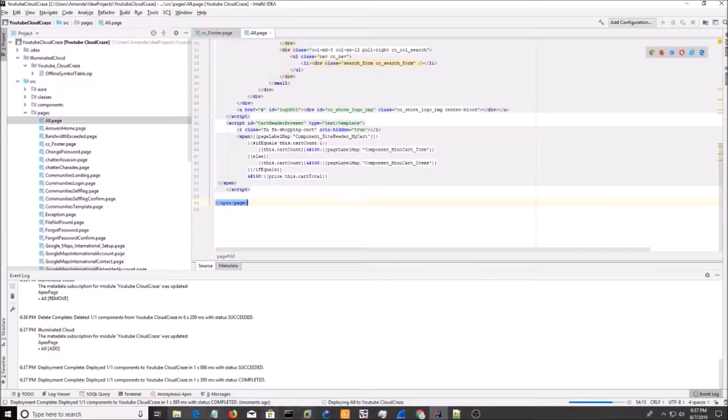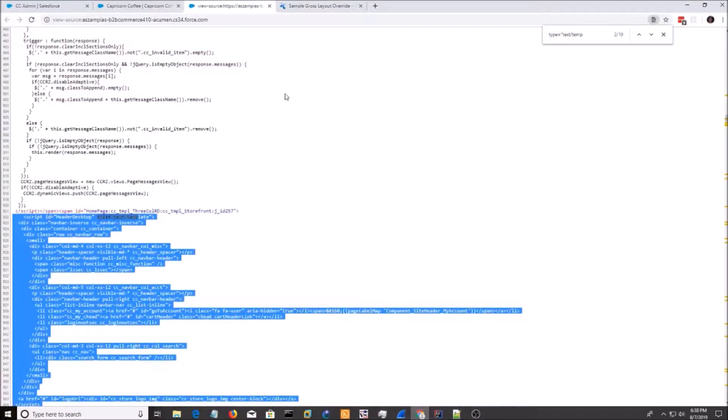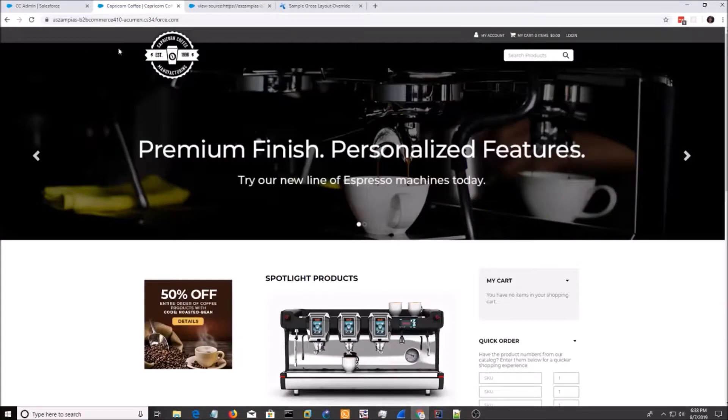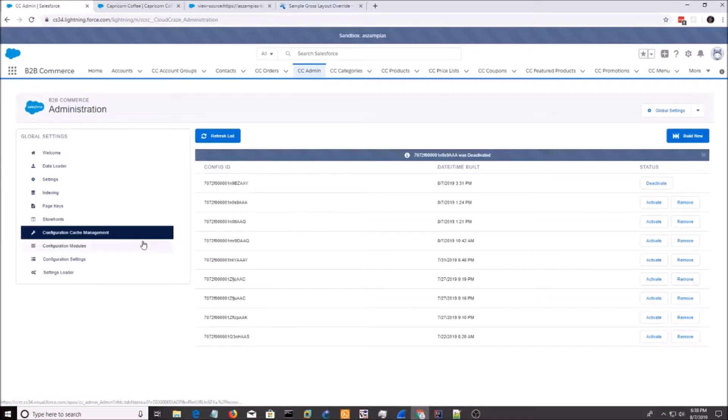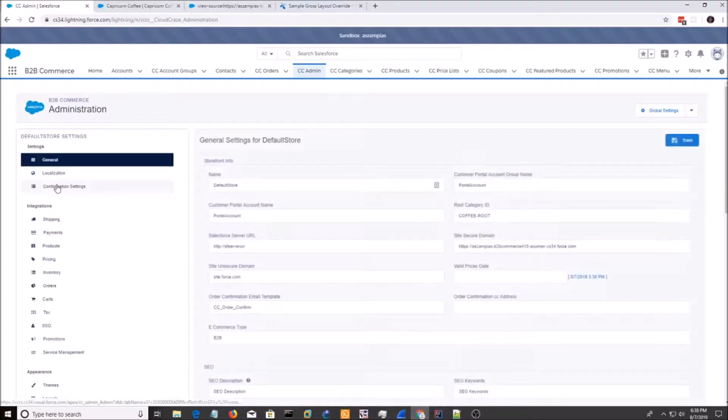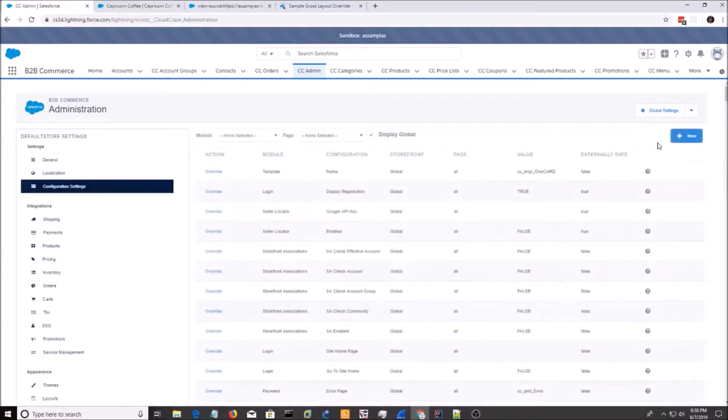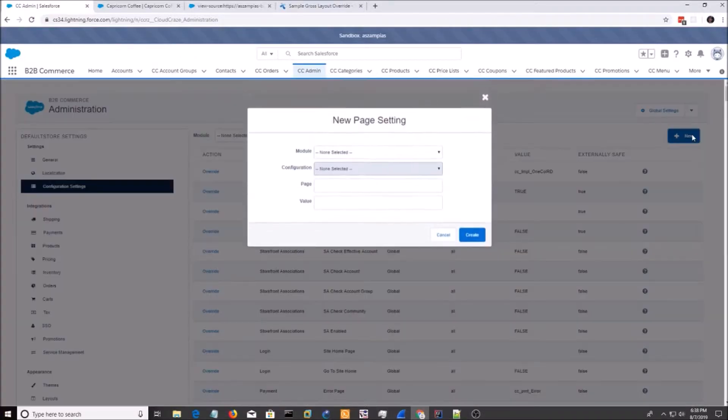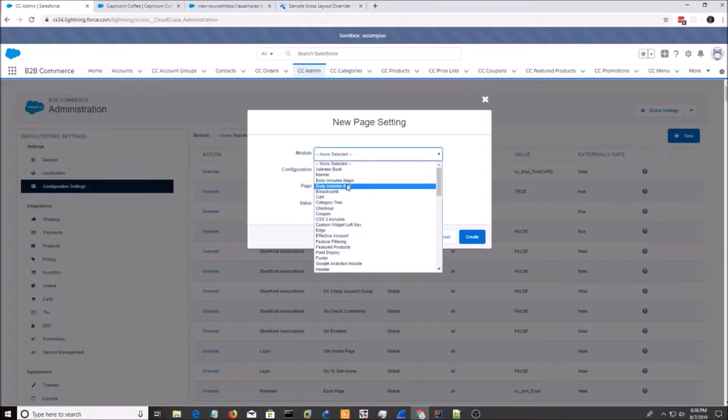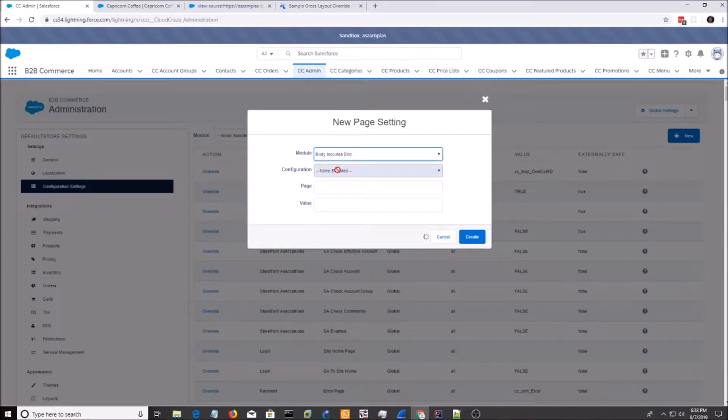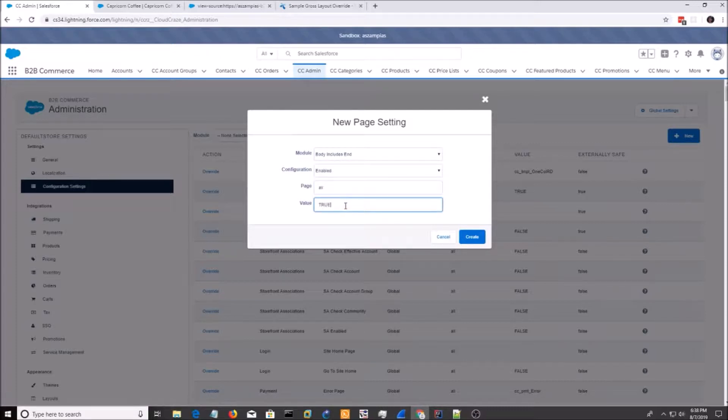And I'm going to go back into CC Admin. I'm going to go to Default Store. Configuration Settings. New. Body Include End. Enabled. Page just to do All. For the value, do True.